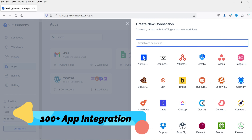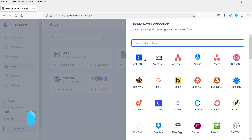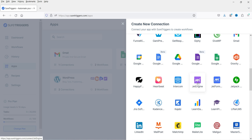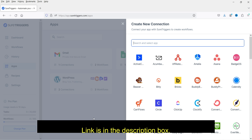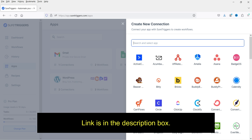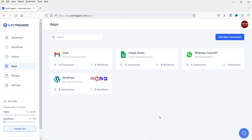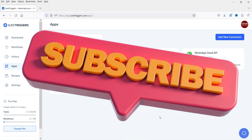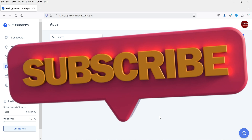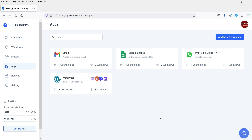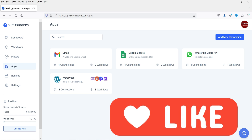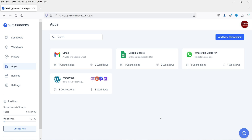SureTriggers is not only for WordPress or WooCommerce websites — you can connect more than 100 applications and create workflows between them, making them communicate with each other. In the previous videos, I showed you how to create an account on SureTriggers, how to connect your WordPress or WooCommerce website, how to send an email to the customer using Gmail, and how to connect two WooCommerce websites together. Now in this video, we will see how to connect WhatsApp in the SureTriggers account and send WooCommerce order notifications on WhatsApp.